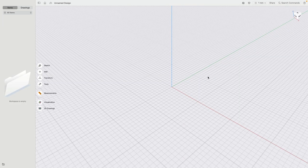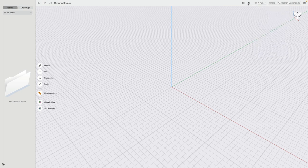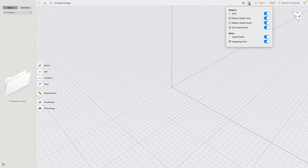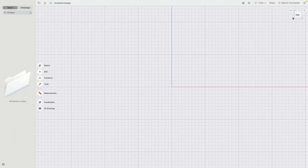Before we get started, let's make sure we have millimeters as the unit system and we also have all our snap targets turned on. Let's go to the front view.